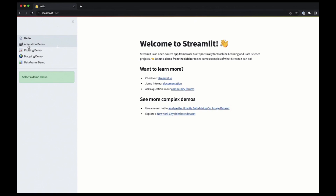It will open up the hello world example in the browser. Hope you found this video useful and let me know in the comments if you face any issue during the installation.